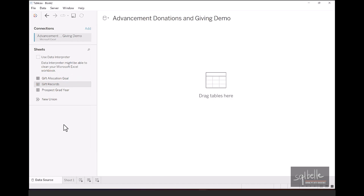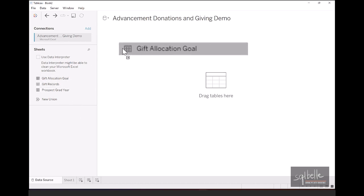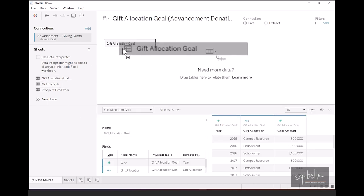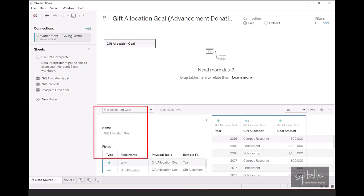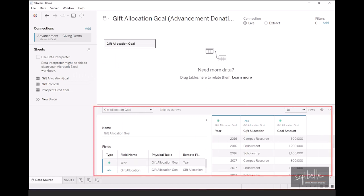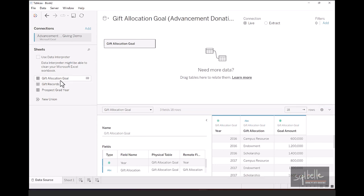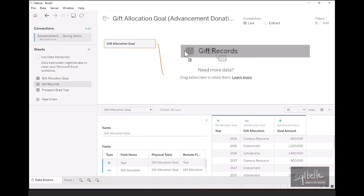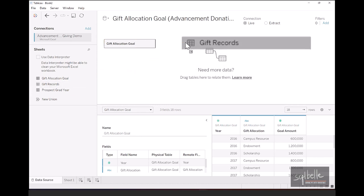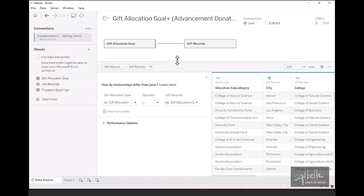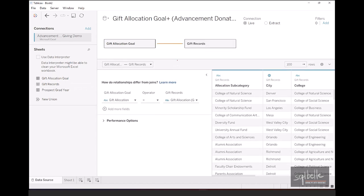And now let's try to combine these using relationships in Tableau. Let's start with Gift Allocation Goal. As we drag it over, we can see at the bottom of the screen, you're going to have a preview of your data, as well as your metadata. Now, we can take our Gift Records, and we can drag it to the right. And Tableau, by default, will create what's called a relationship. So let's drag this over onto here. Now, the default common field is not enough. We want to be able to match based on Gift Allocation, as well as the year, because our goals are a yearly goal. So in here, we need to add more fields.